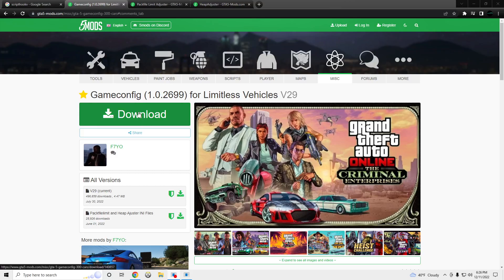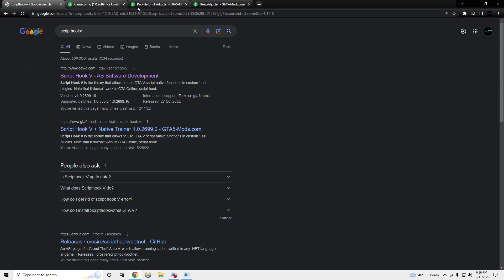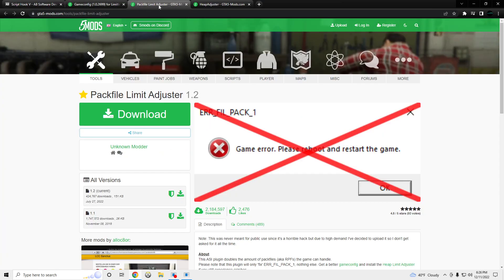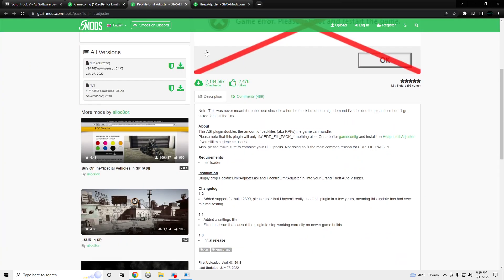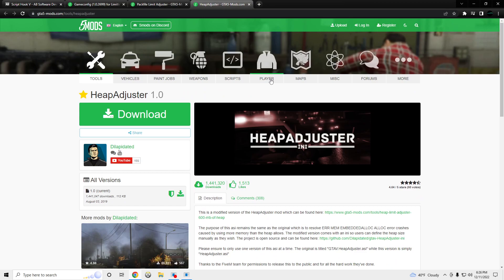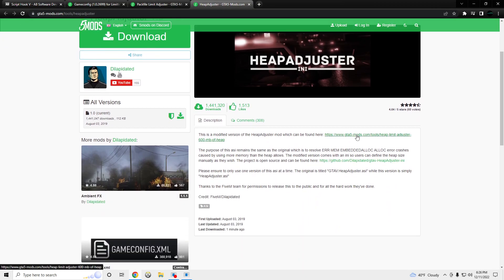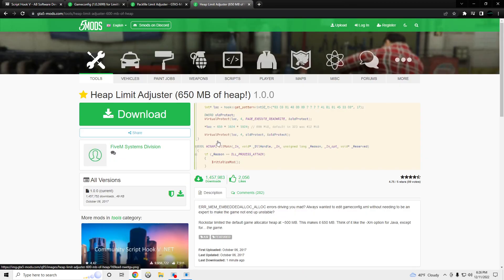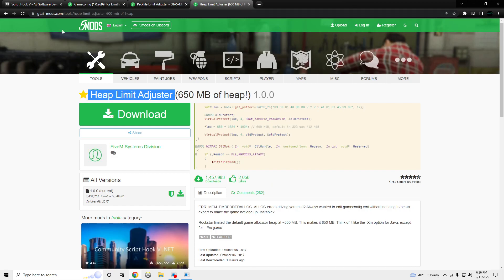Yo, what's going on? I'm going to be showing you guys how to install GameConfig for version 2.699. You'll also need ScriptHook, PackLimitAdjuster, and the updated version of HeapLimitAdjuster. These will all be in the description.